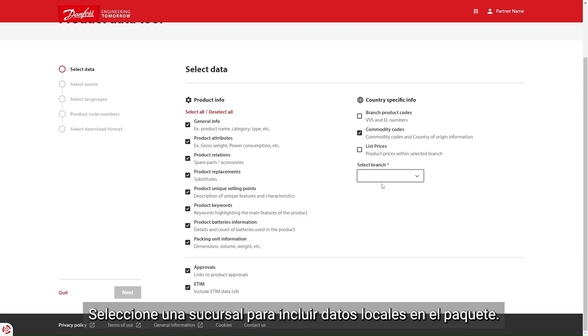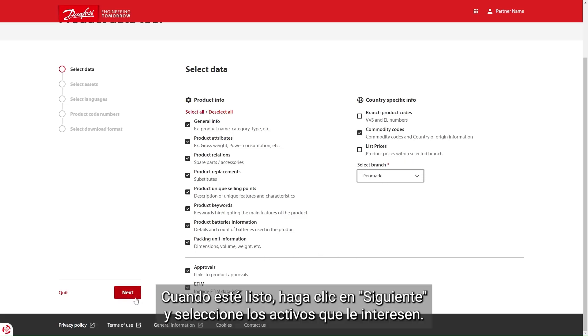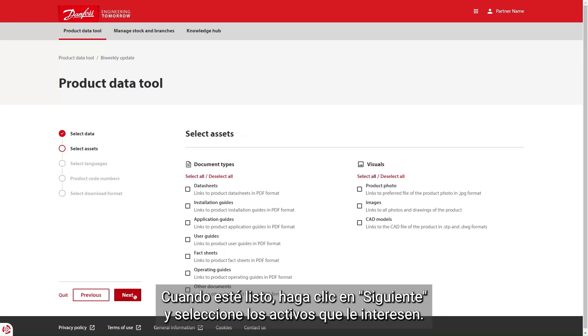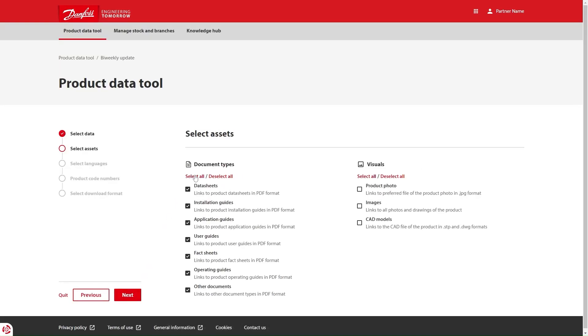Select the branch to include local data in the package. When you are ready, click next and select the assets you are interested in.